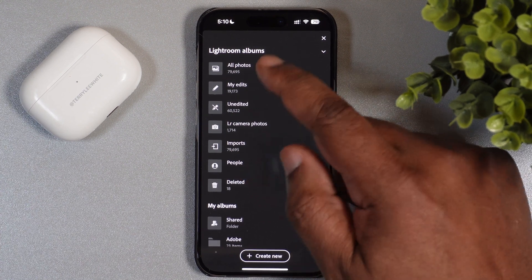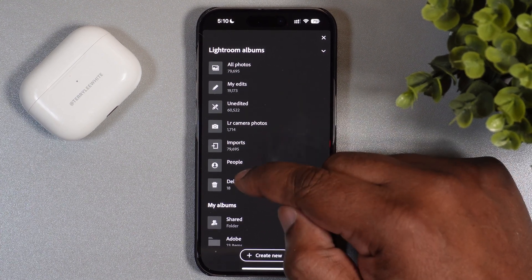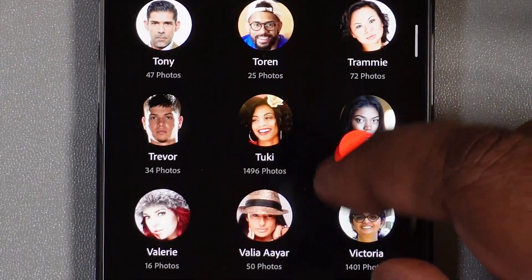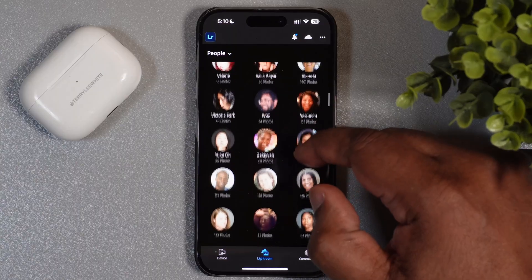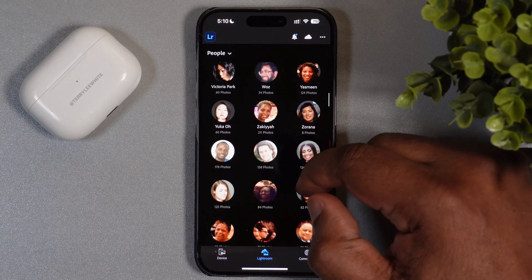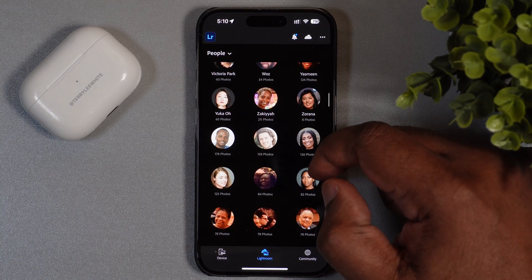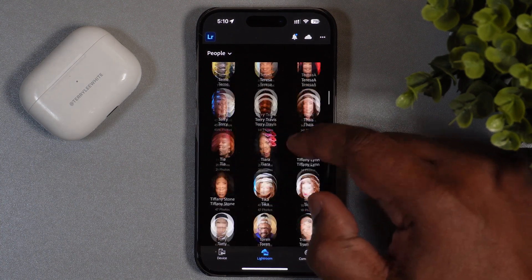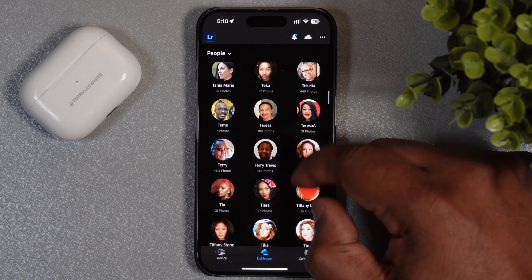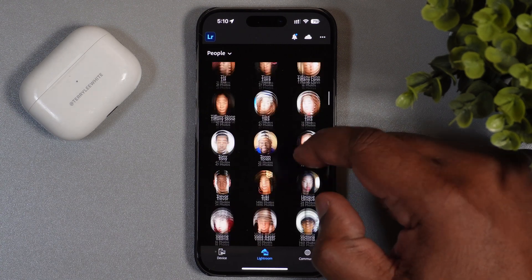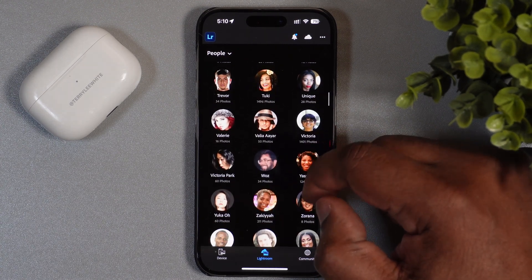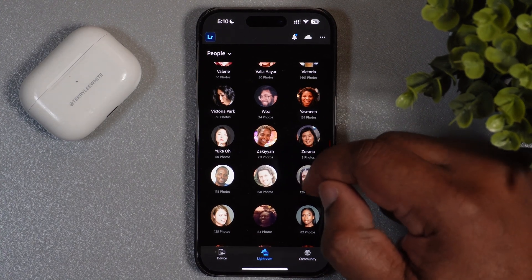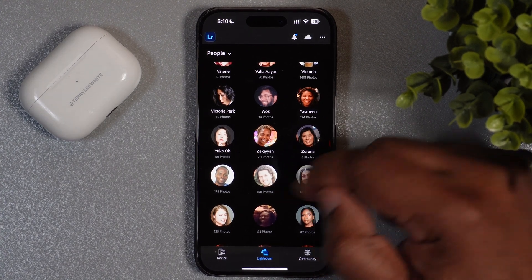If I go to this automatically created album called People, it will show me all the faces it has ever recognized out of the hundreds of thousands of photos I have in Lightroom. A lot of these have names on them because I've gone ahead and named them. It doesn't know who they are — it just knows it's a face — and if it sees the same face more than once, it groups them together.